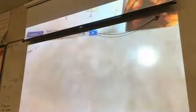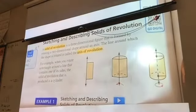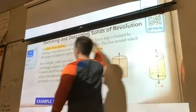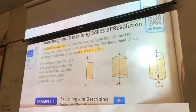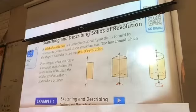We have a little bit of vocab here. There are only two vocab words: solids of revolution — a three-dimensional figure formed by rotating a two-dimensional shape around an axis (I called it a line, they call it an axis — same thing) — and the axis of revolution, which is the line around which the shape is rotated.